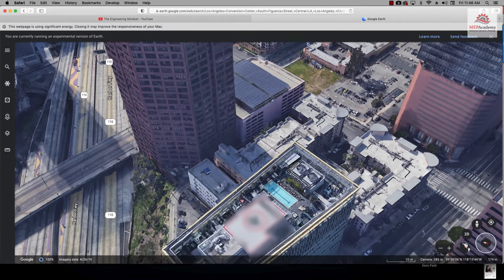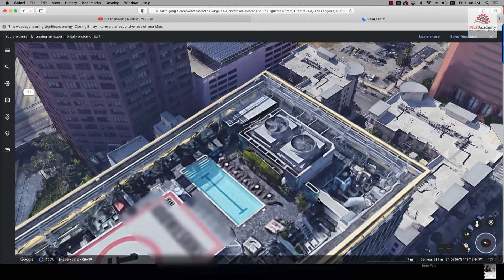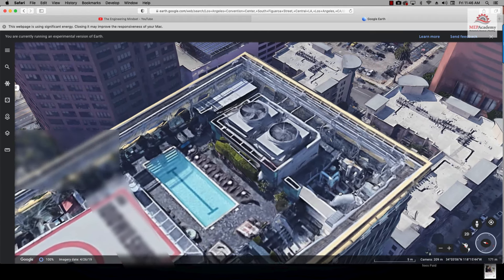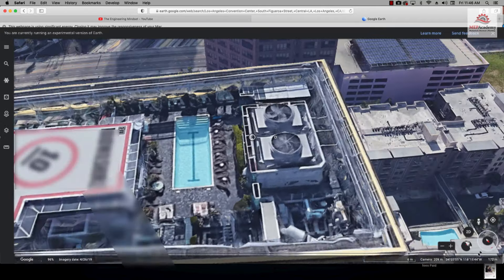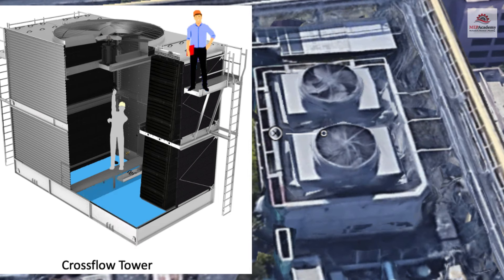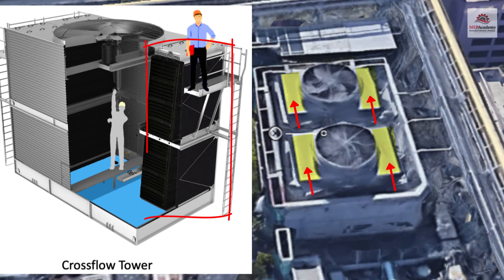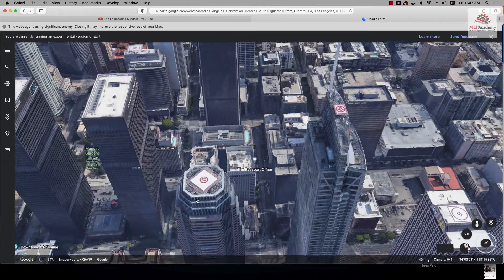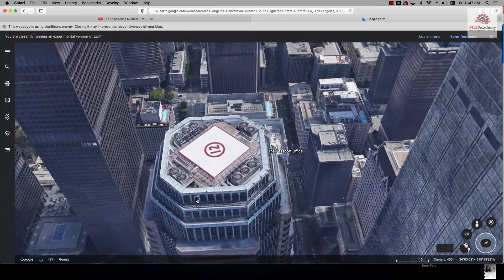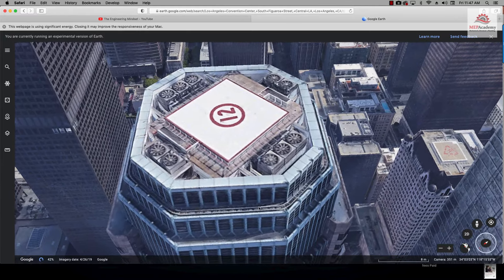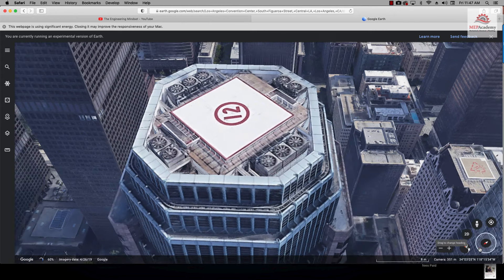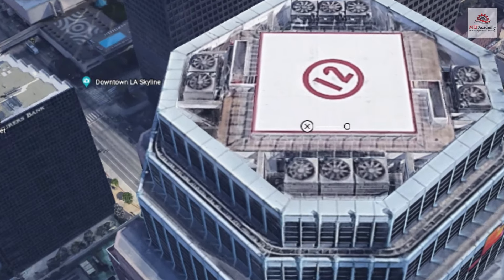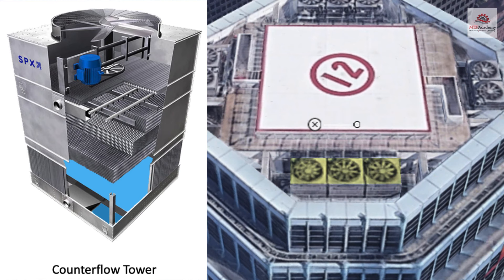Here are the two tower types shown on a typical high-rise building in downtown LA. This first one is a cross flow — you can tell by the large area to the side of the fans, where the fill is located. The fan sits in the middle with fill areas off to the sides. Here's another high-rise with a counter flow: the fan takes up just about the total area of the top of the cooling tower, with fill only directly below since there's no room on the sides. This is how you tell the difference.